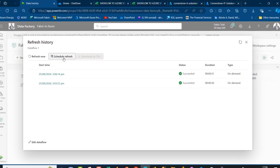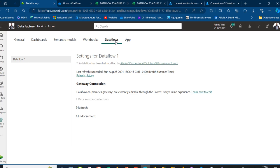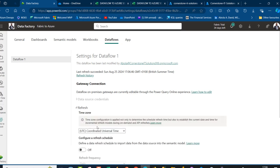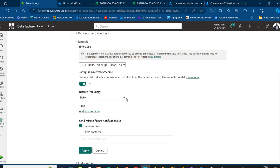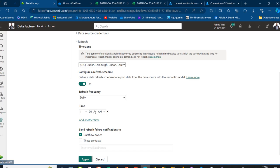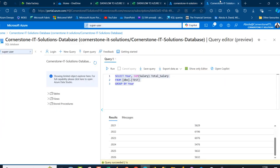Now when I come back here, we can use Schedule Refresh. Under the Dataflow tab, click on Refresh and I can specify my time zone, enable specific days, and choose the refresh frequency — either daily or weekly. I can specify the time, AM or PM, depending on what I want. We also have the option to send a Refresh Failure notification to the Dataflow owner or a specific contact, which could be a security group. This is how we can perform data engineering from a SharePoint folder to Azure SQL Database using the Dataflow Gen 2 tool in Microsoft Fabric.